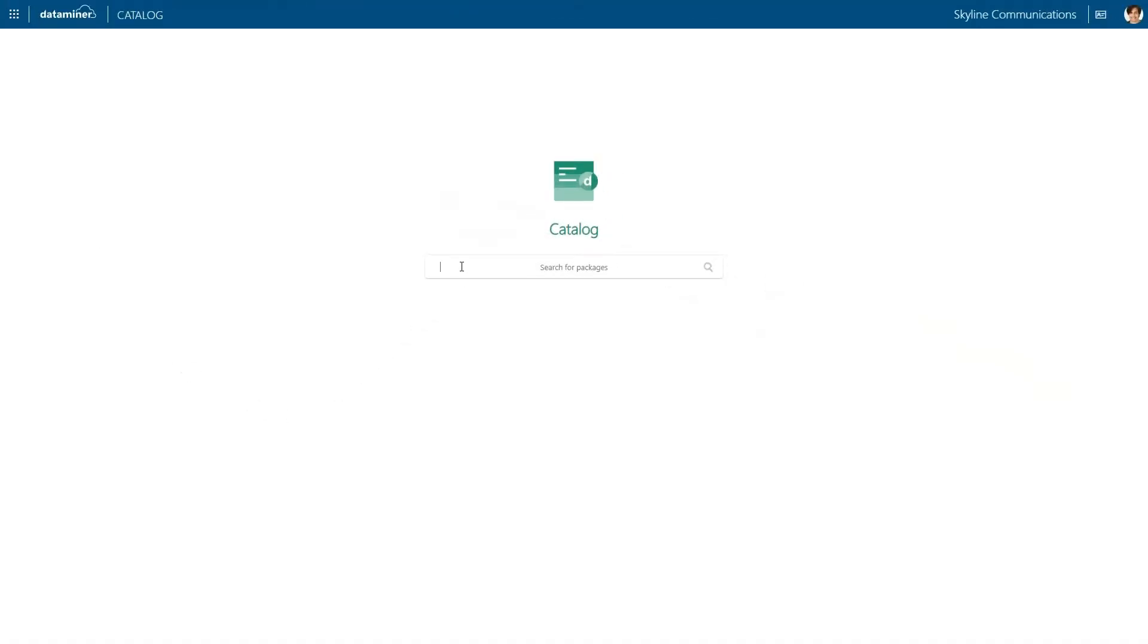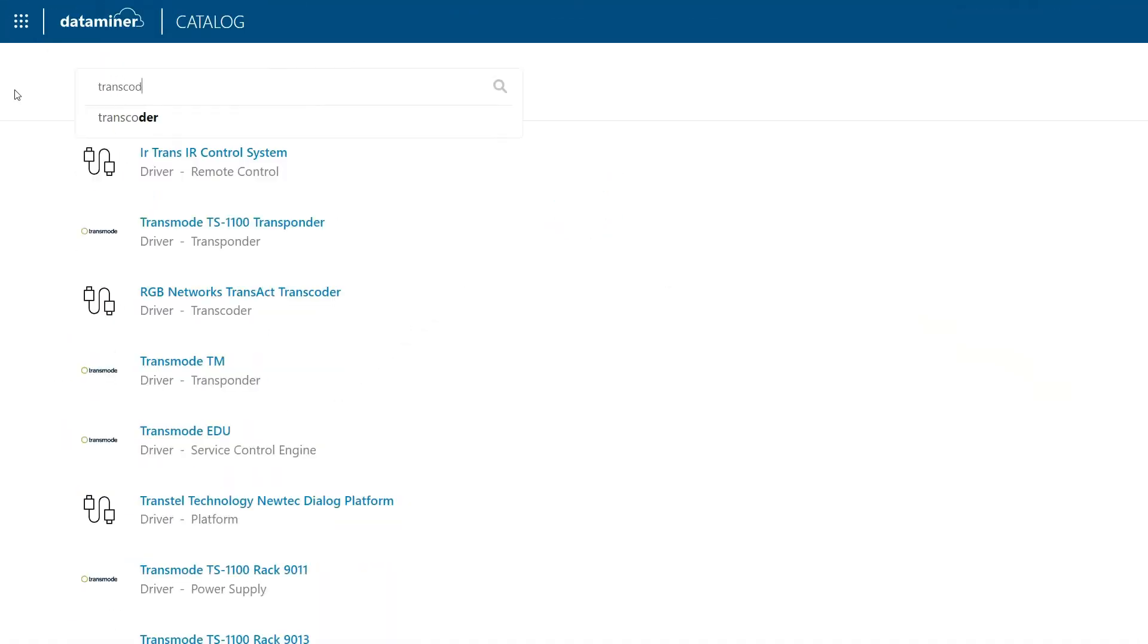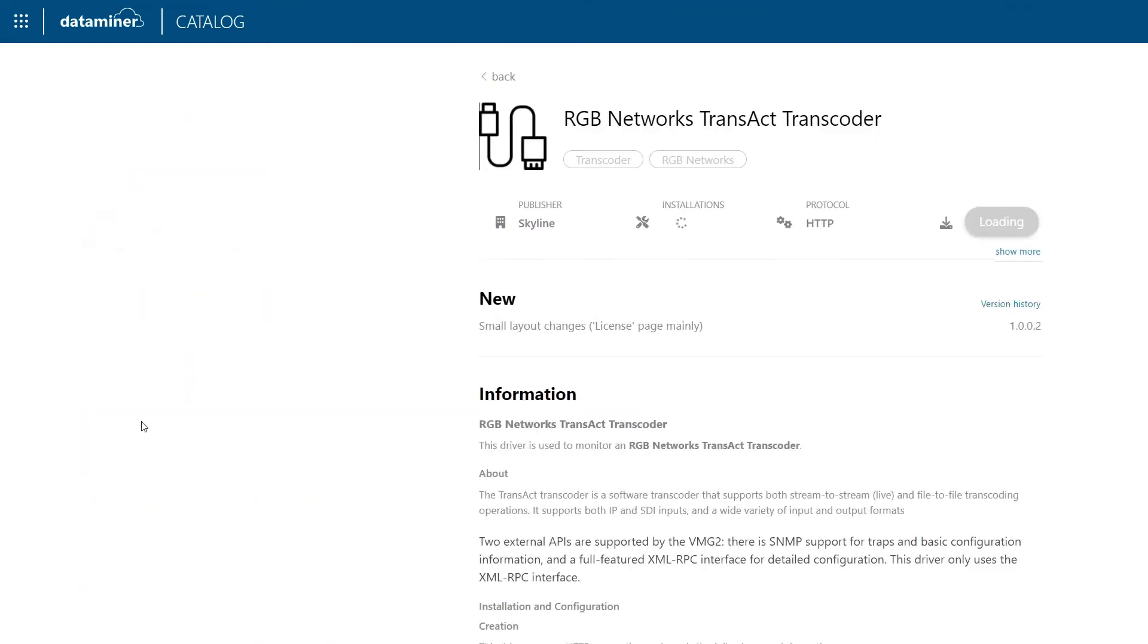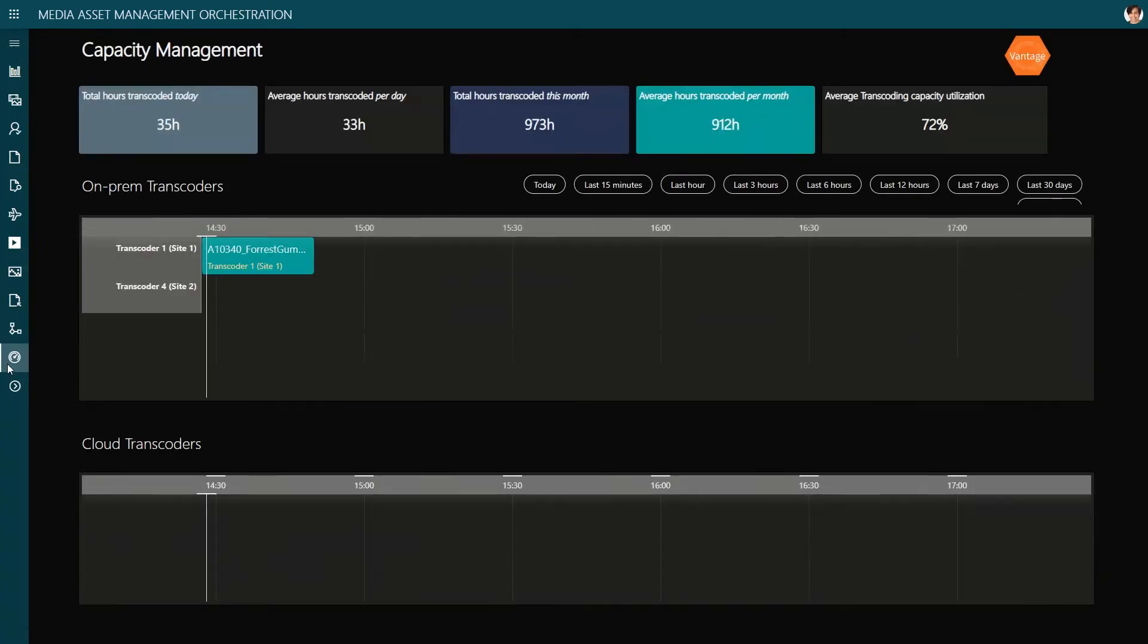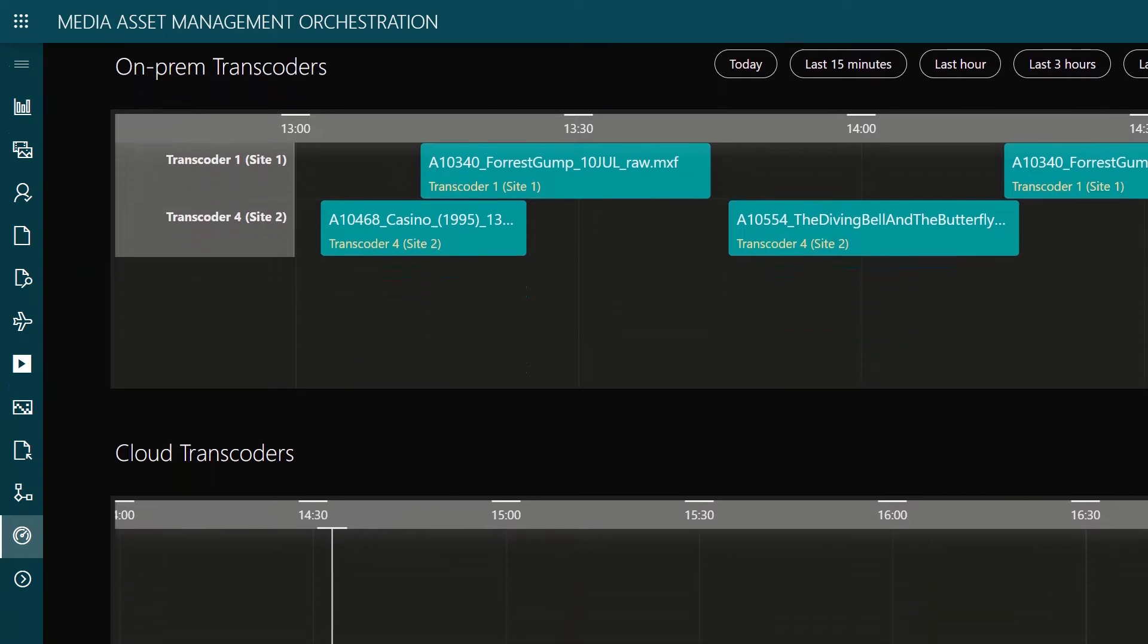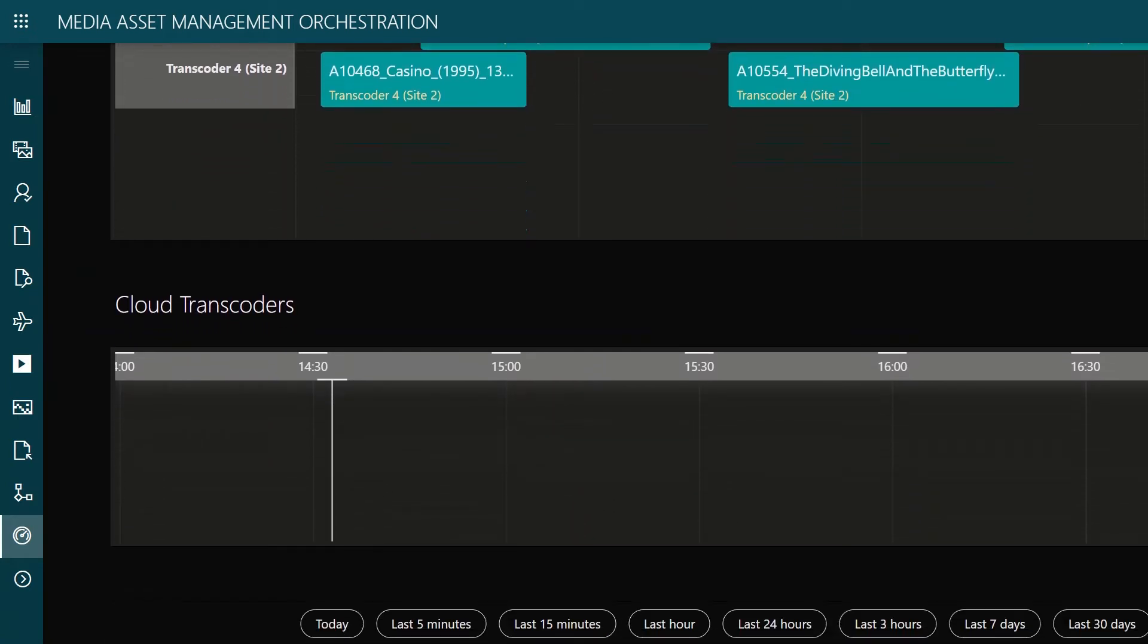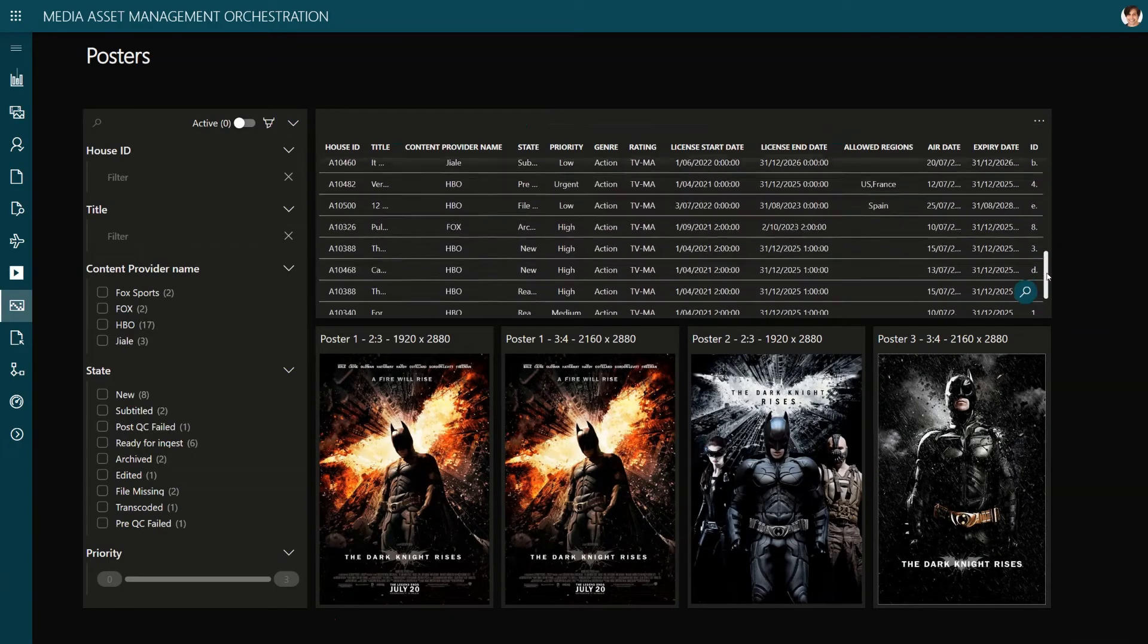Dataminer makes it possible to immediately integrate any product from any vendor, providing you with the infrastructure visibility, on-prem and in the cloud, to manage all underlying resources and functions, as well as all your assets.